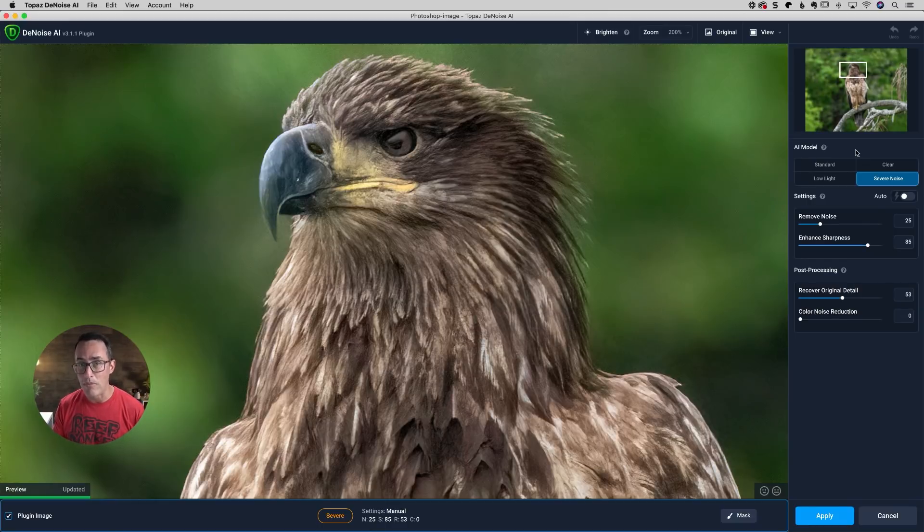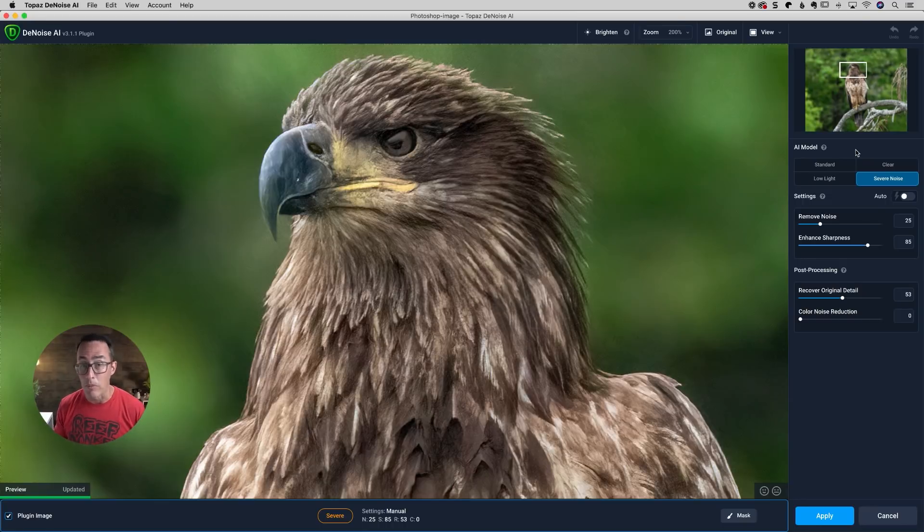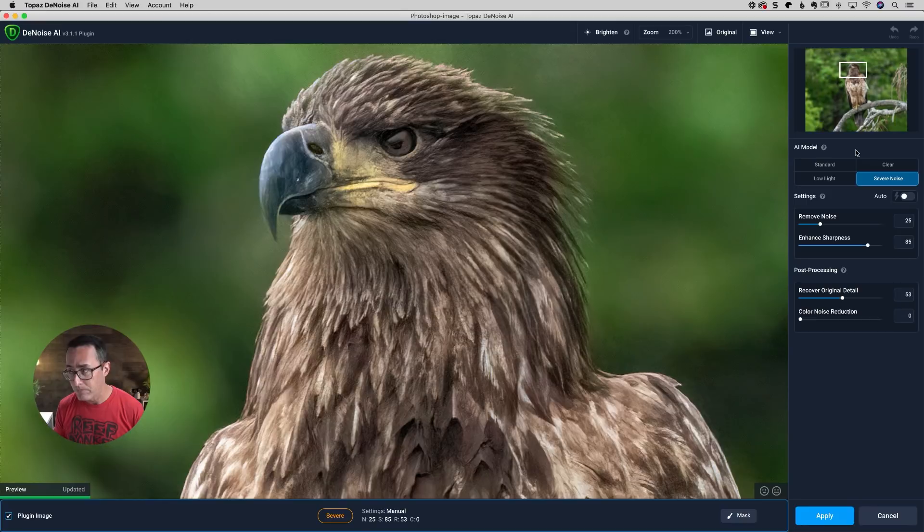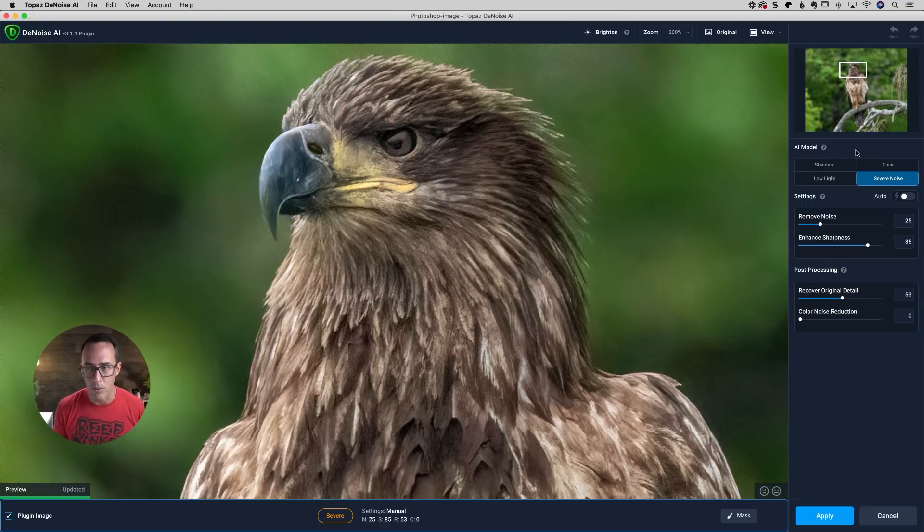So those were the two main modes that most people use. And the Denoise AI was probably the most popular of the two. Now it's just called standard because it really is the standard mode. It's probably going to be, especially for your wildlife photos, probably going to be the one that you use the most.